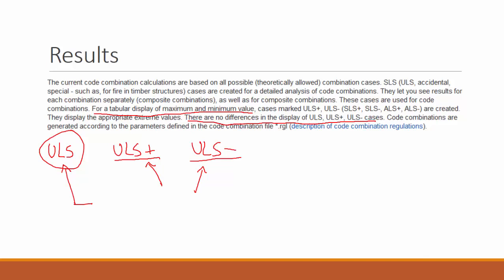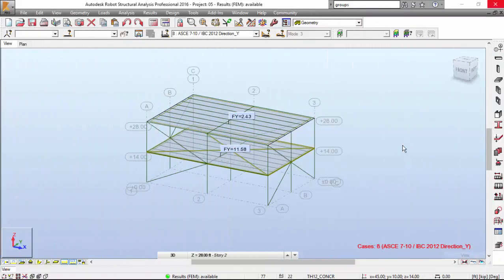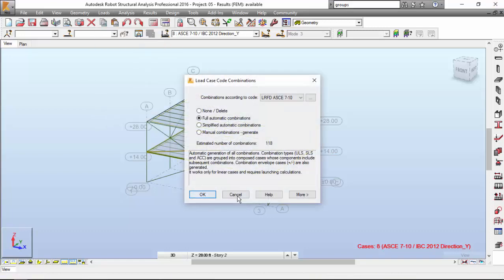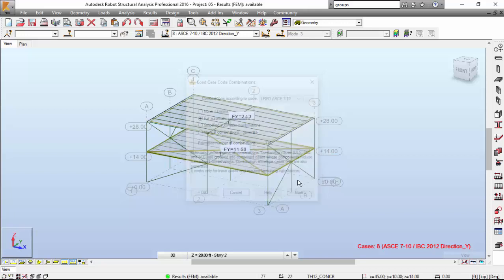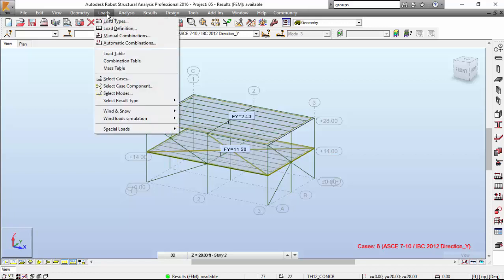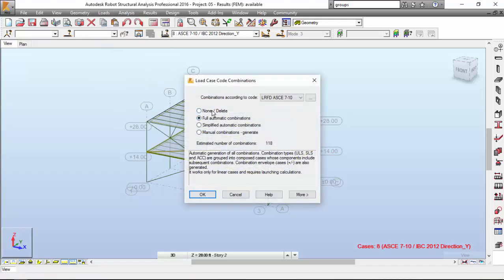In Robot Structural Analysis, let's do the load combinations and calculations. I'm going to hit the load and hit automatic combinations. If you define some combinations over here, full automatic combinations, simplified method, or the manual combinations that we are going to use, and you define them, and you then after that want to delete, you just come here, loads, automatic combinations, delete, press OK. It will delete everything.